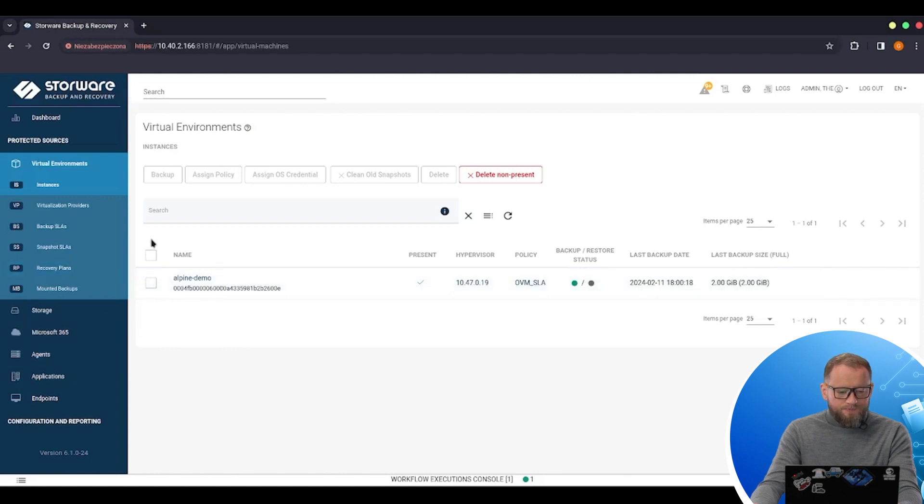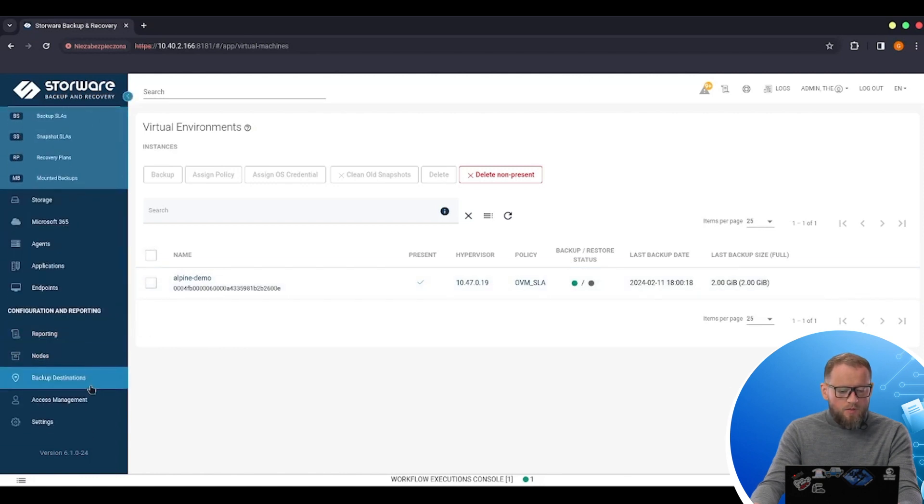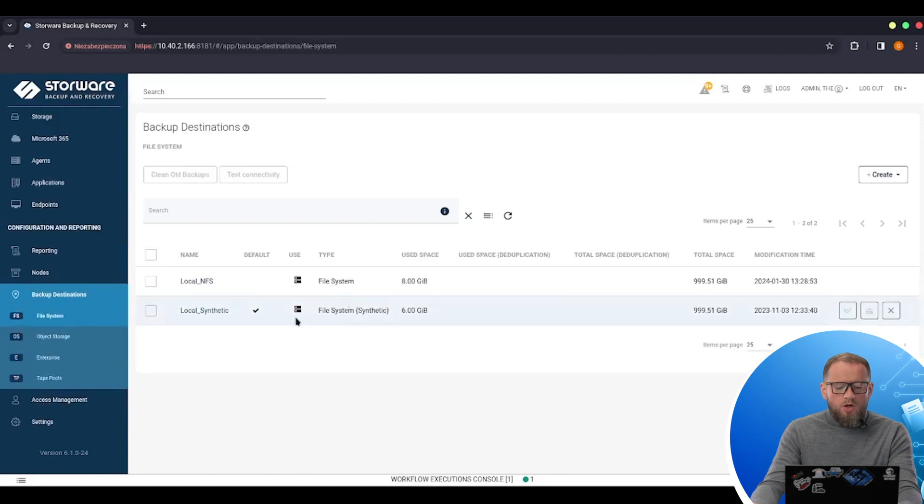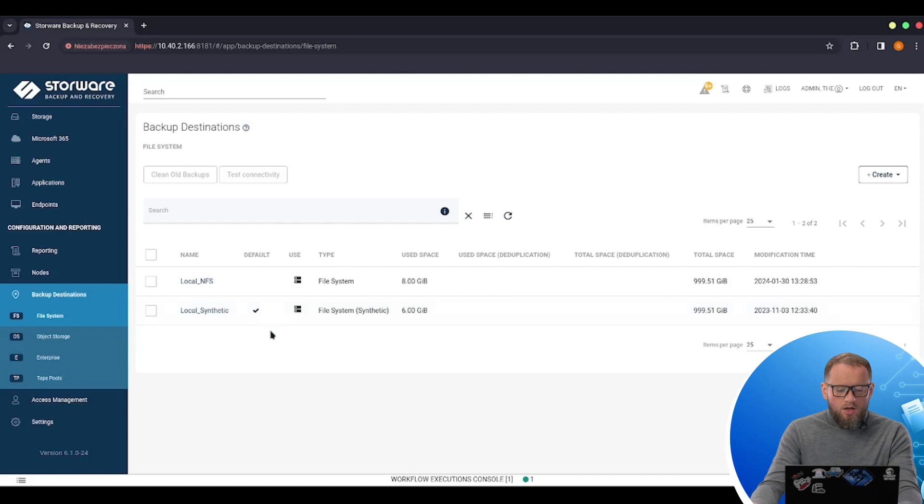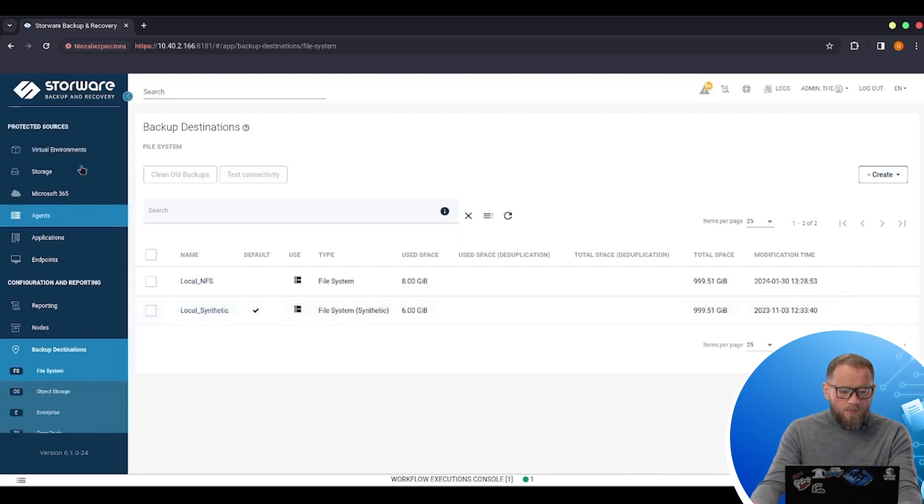I already added backup destination which will be also reused as a backup destination for my OLVM backups. This is the local file system synthetic.